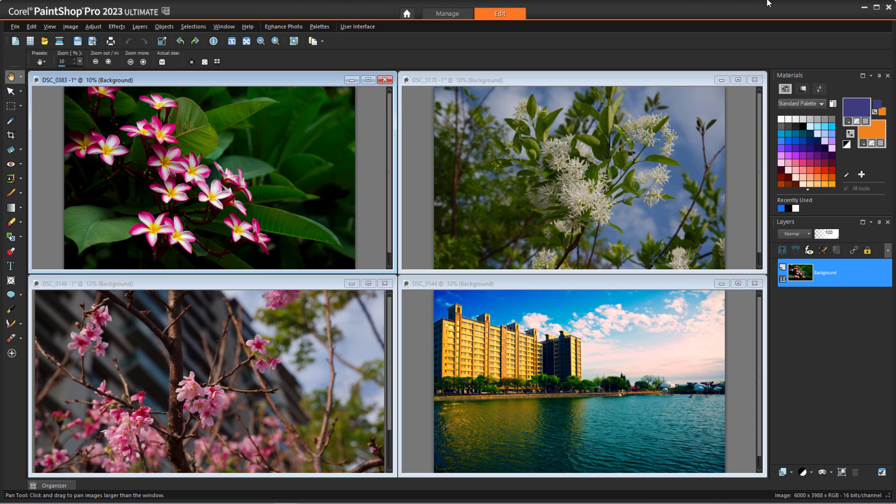The integration of AfterShotLab into PaintShop Pro provides you with access to a wide array of sophisticated editing options for raw image files without needing extra applications. This brings us to the end of this tutorial on AfterShotLab in PaintShop Pro.